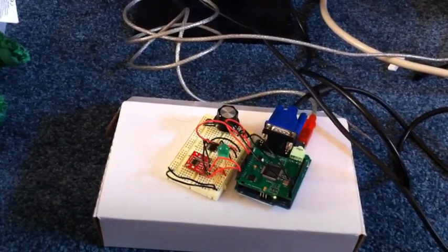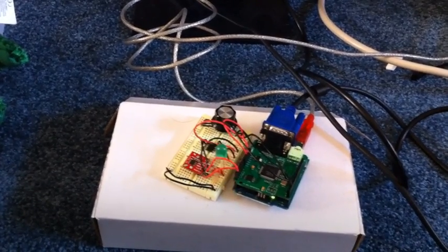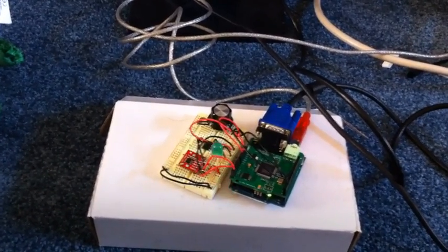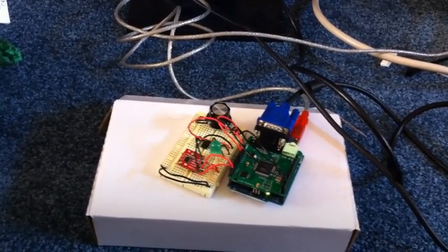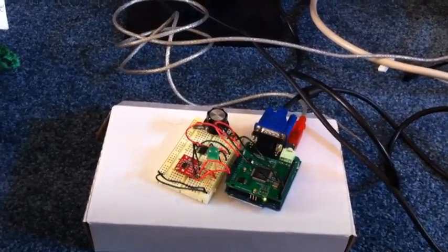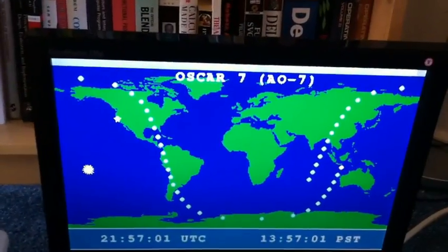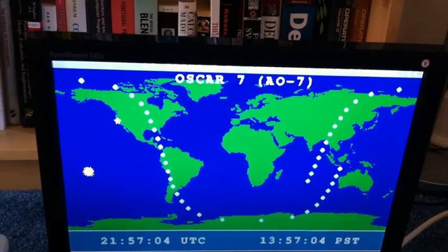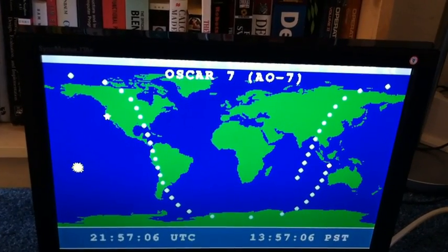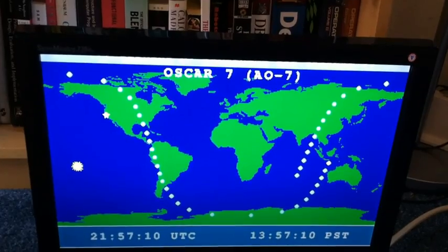The code fits in about 27k out of the 30k available on this Arduino. I could squeeze a little more free space, but so far it reads a bunch of orbital elements programmed into the EEPROM, displays the real-time clock, and a satellite display.